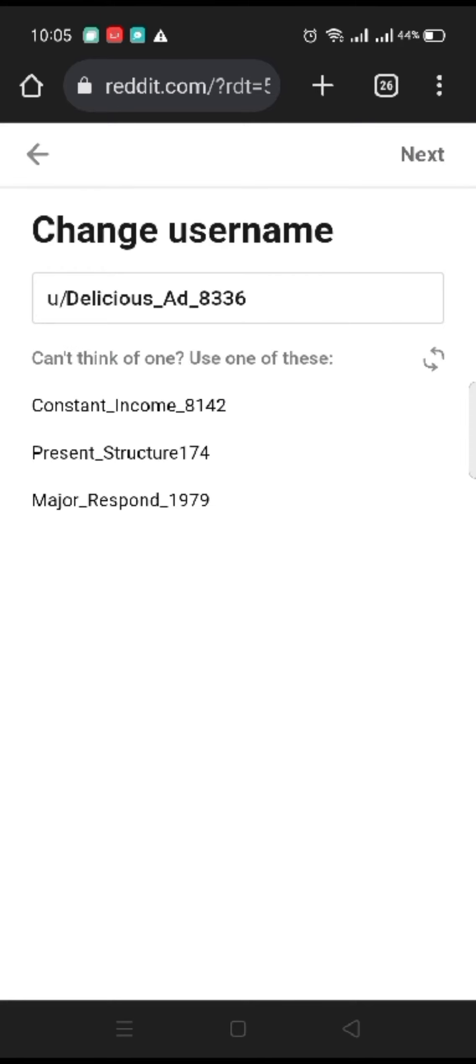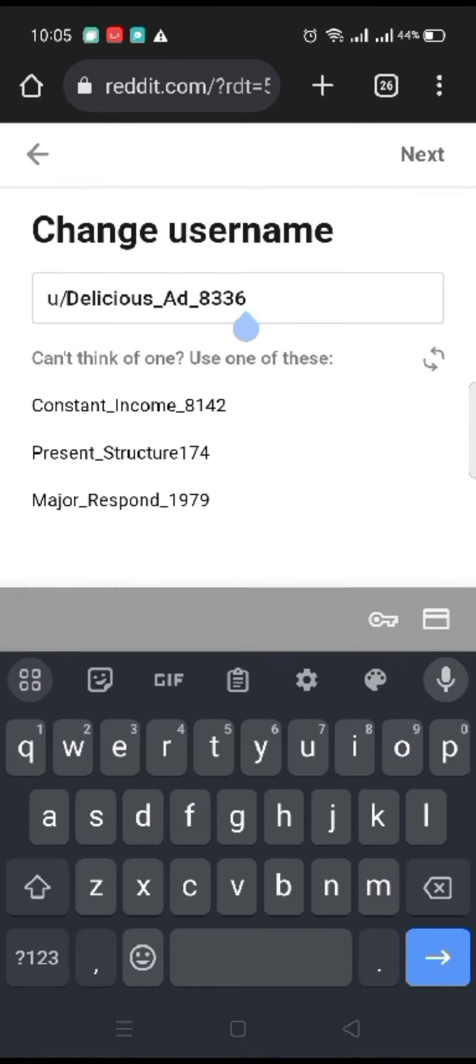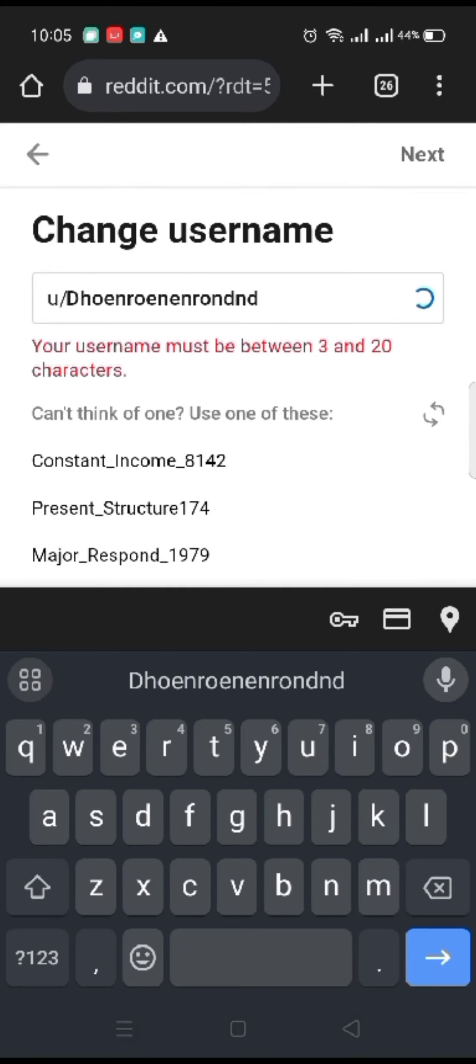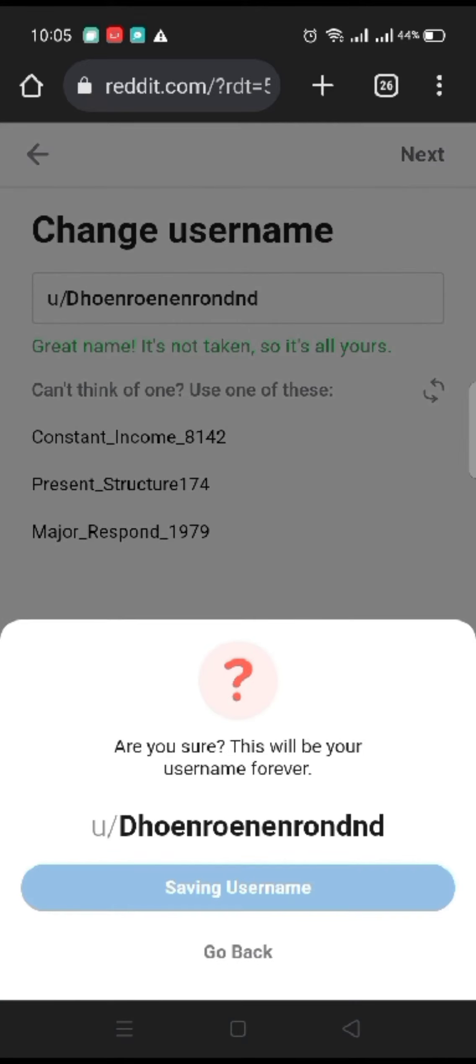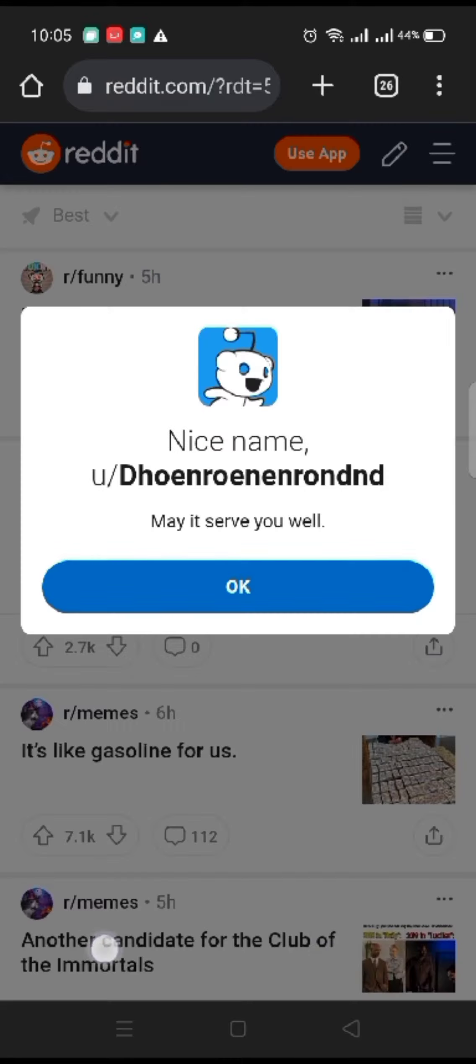On the next page, edit your username and click on next. Tap on save username, and that's how you'll be able to change your username on Reddit quickly and easily in just a few steps.